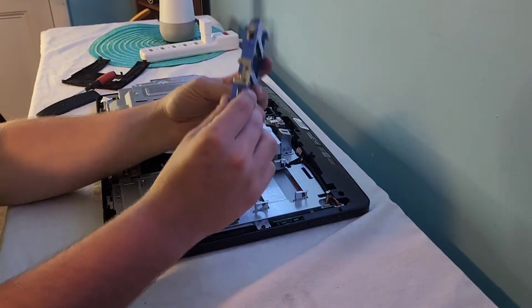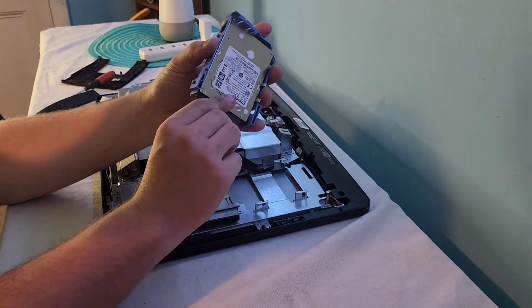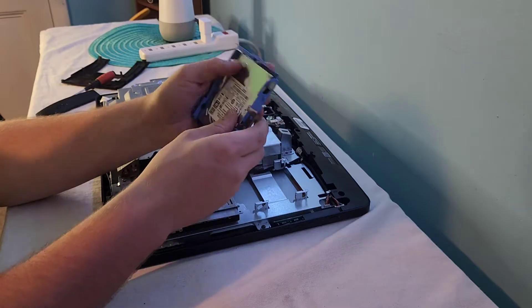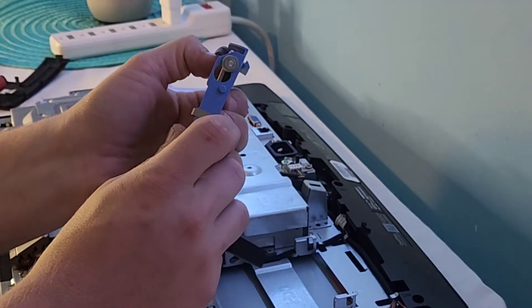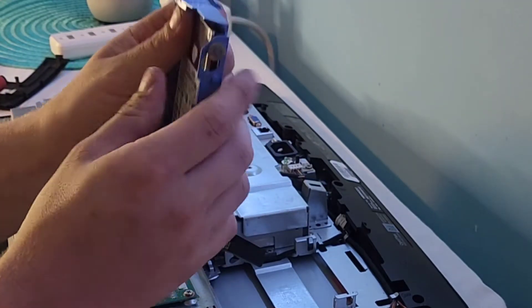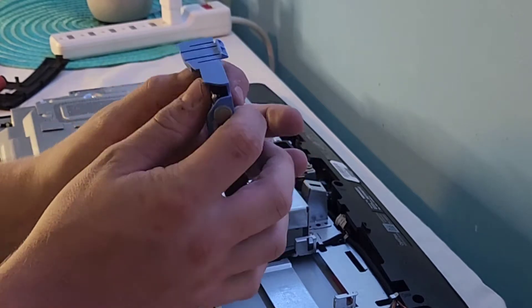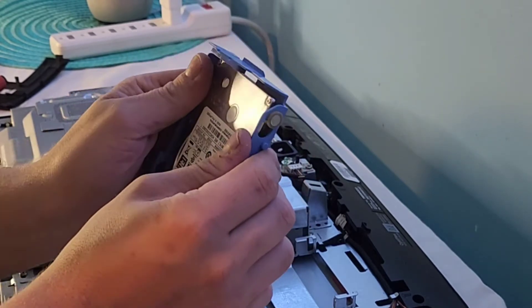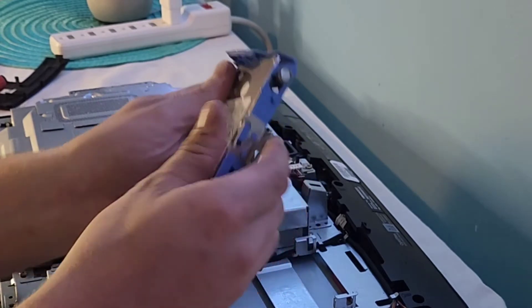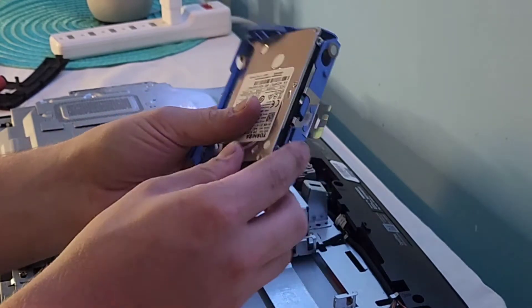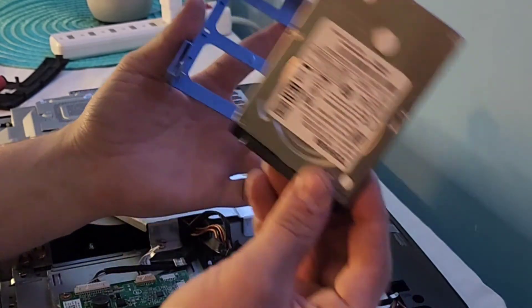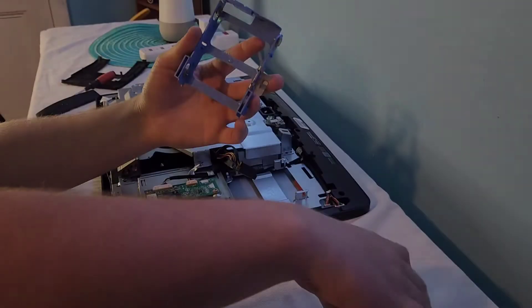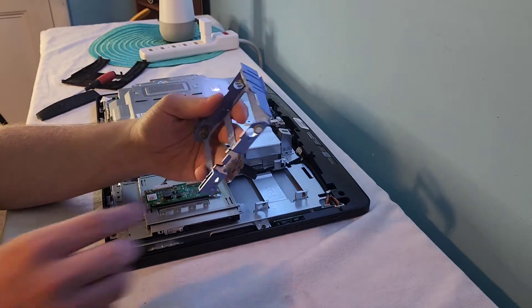And then to take the hard drive out of the caddy, it looks like you just need to pull the hard drive. Let me figure this one out here. This is a new one. Looks like it just flexes out, just bend the plastic caddy outwards, and pull the hard drive up, just like that. Discard that hard drive for right now.